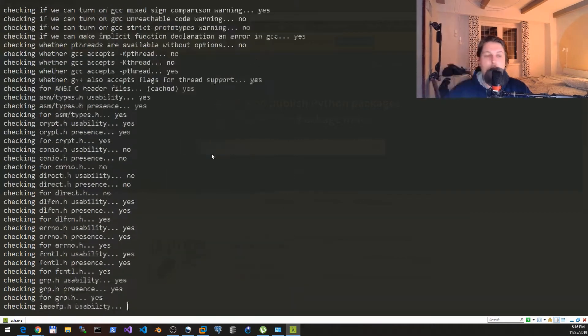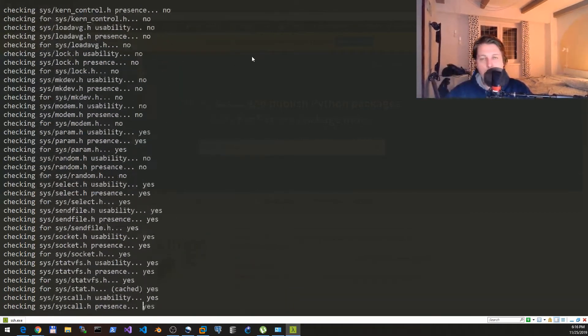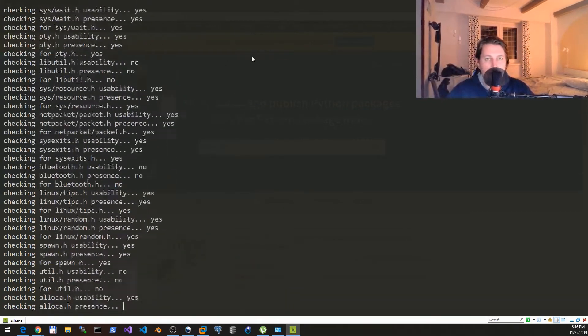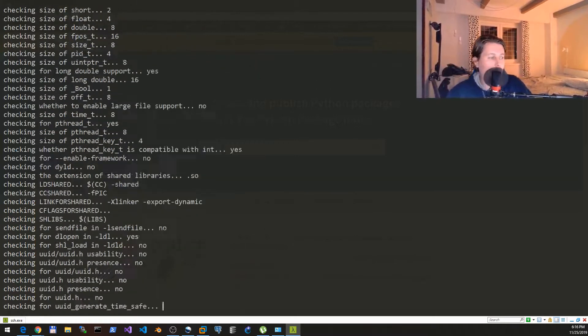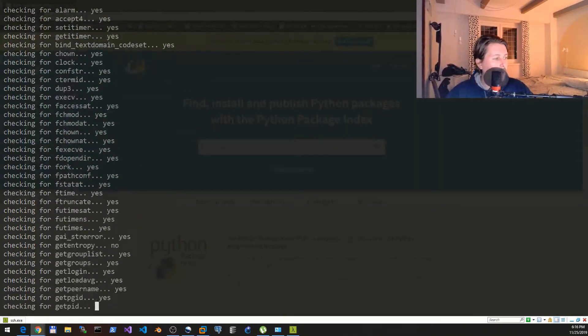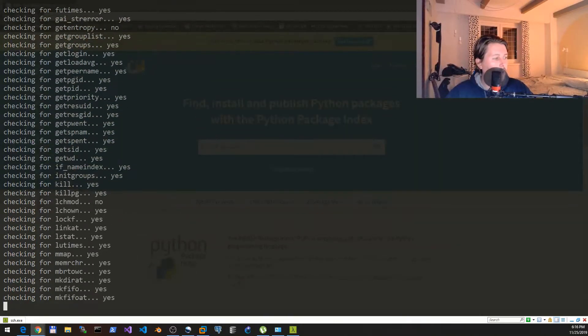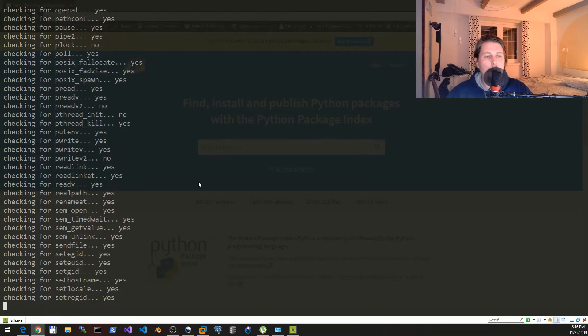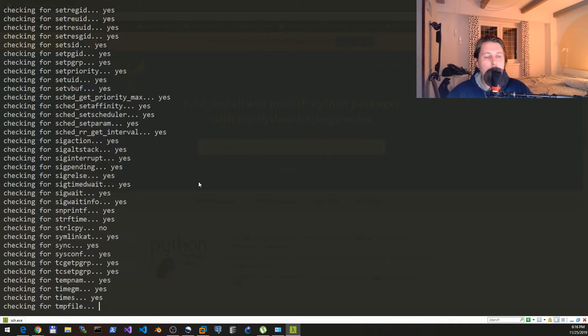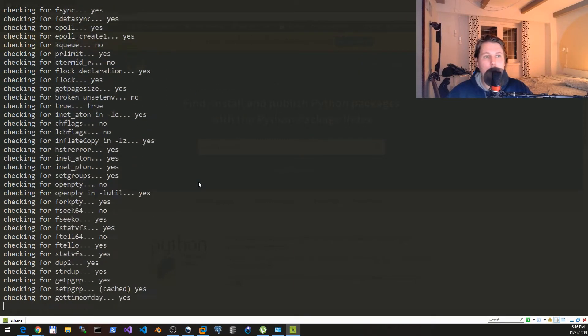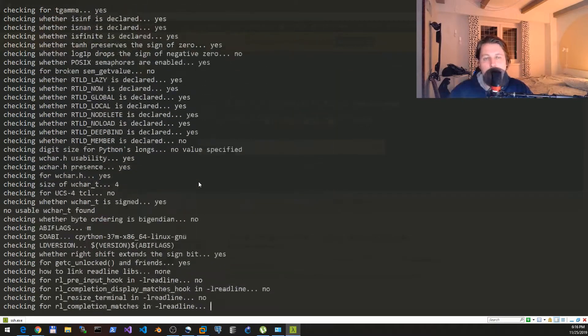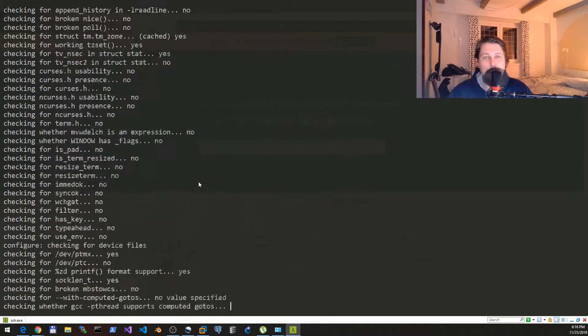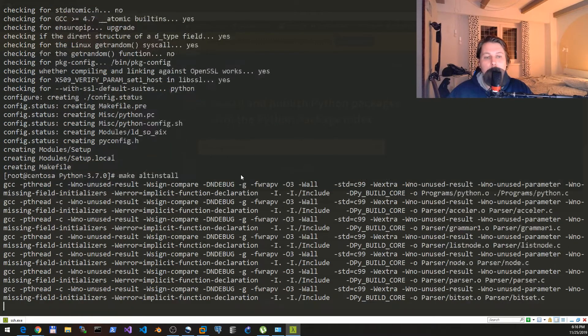Since this is preparing our source for compilation, now what we would like to do after this is complete is to make altinstall and that is going to place the files in their righteous place that allow you to use the Python interpreter.